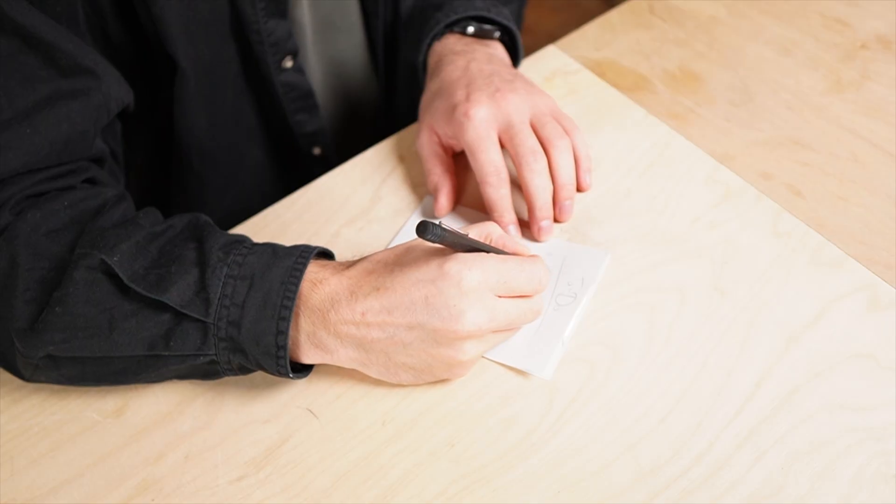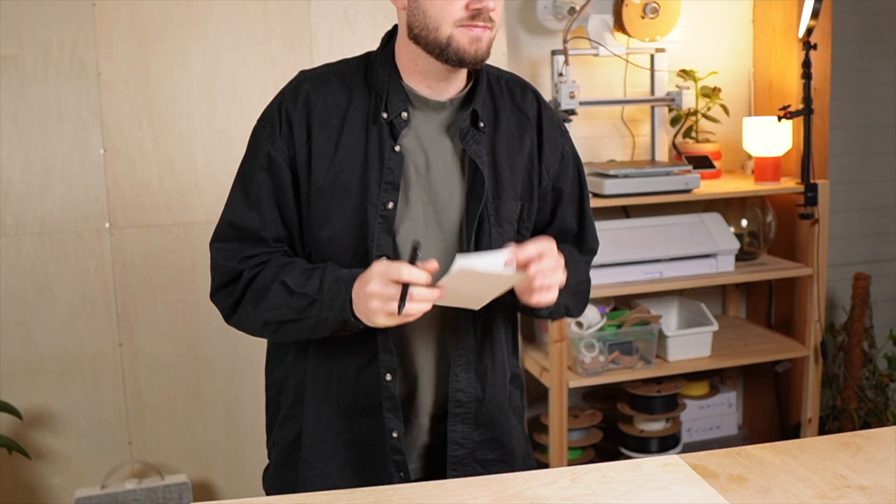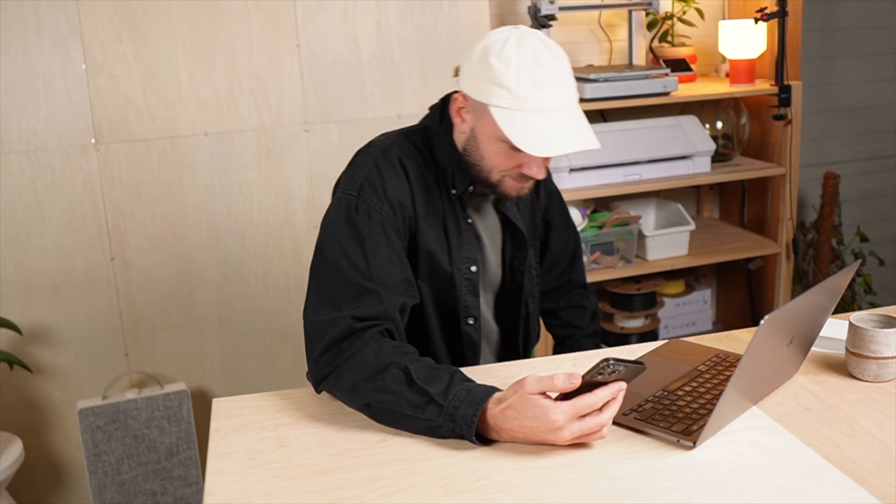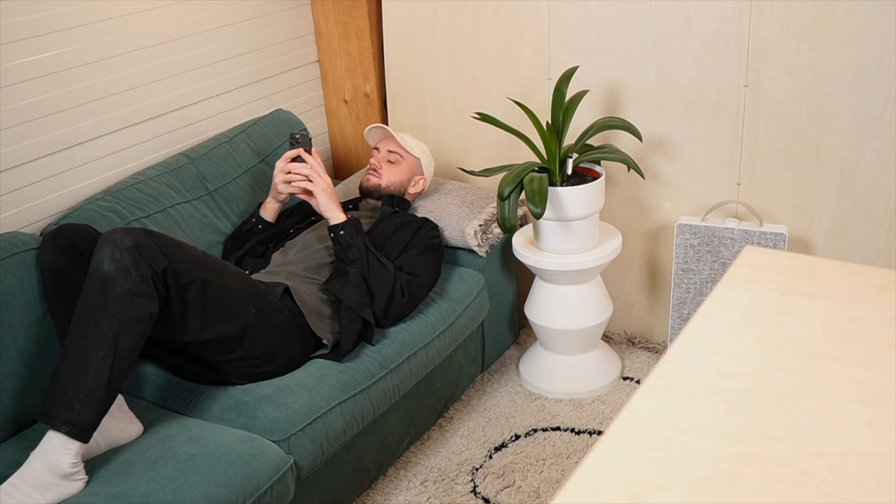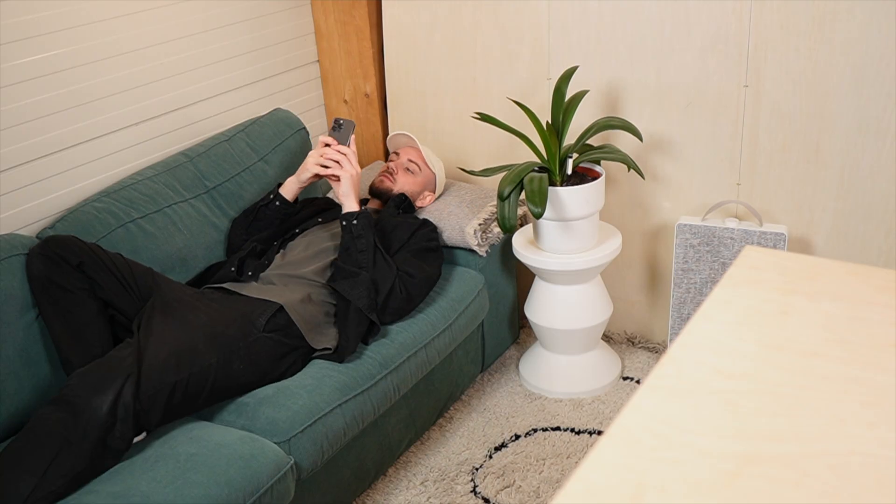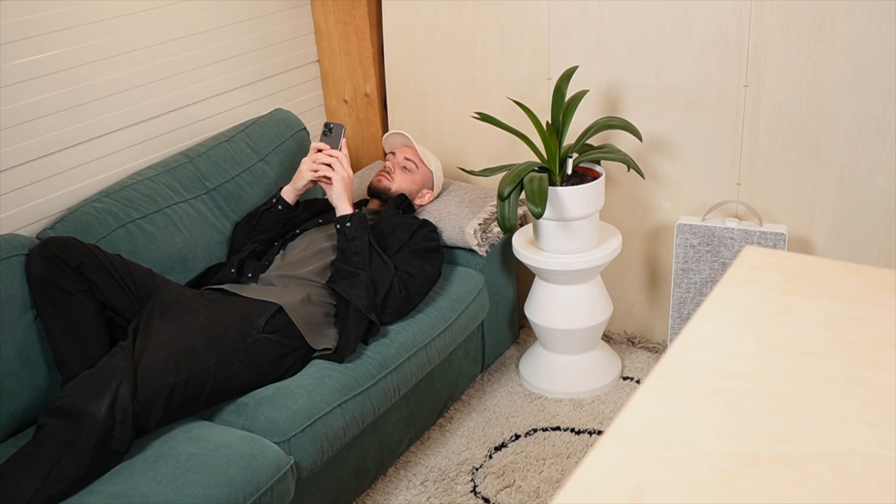You probably know this feeling too. You sit down in the morning with a long to-do list, you start working and then boom, you get distracted. Social media, a random thought, a notification.